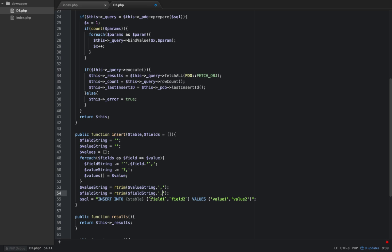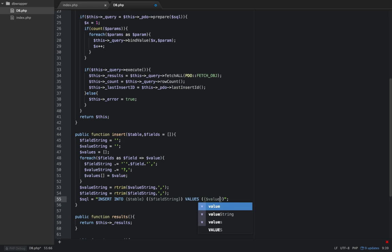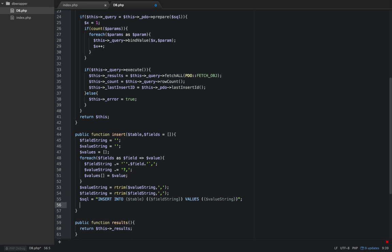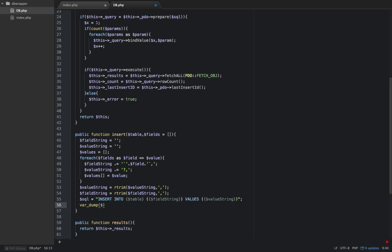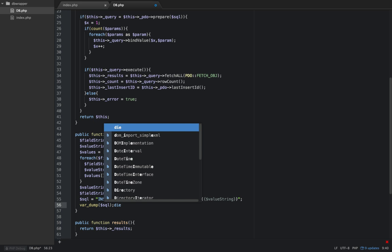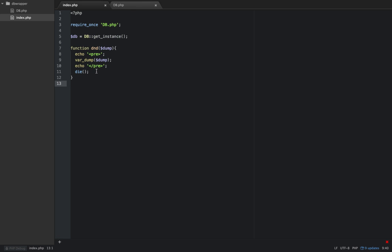So we can replace this right here with field_string, and we're going to replace our values with our value_string, which is going to be our question marks. So every insert will actually be bound parameters here. So now that we have our SQL built, let's really quickly do a var_dump and dump that SQL statement and just kill the page, just to get a look. I don't want to get too far along in this method.